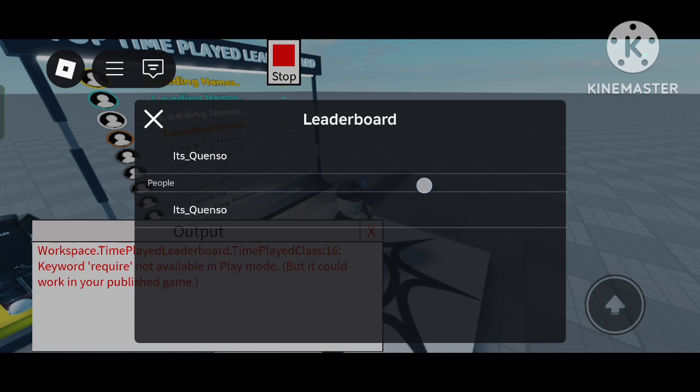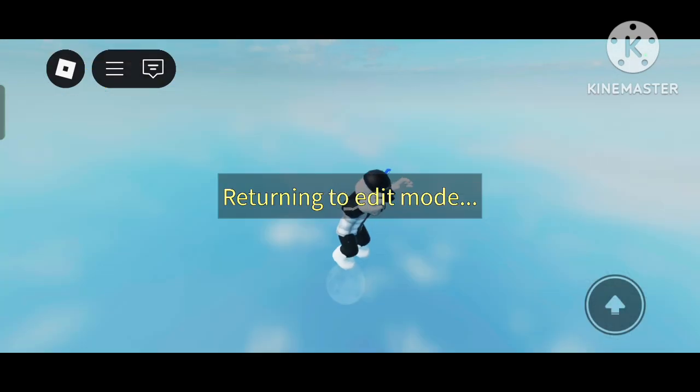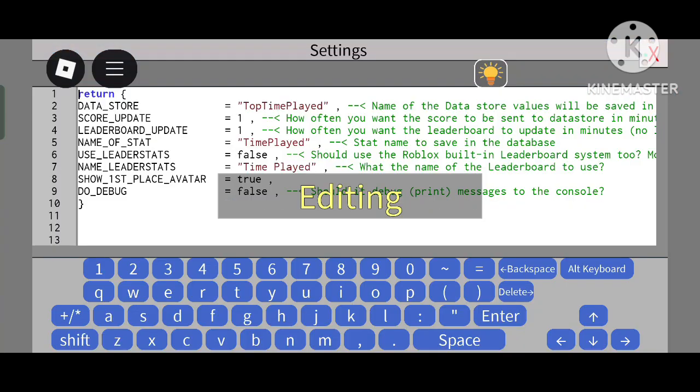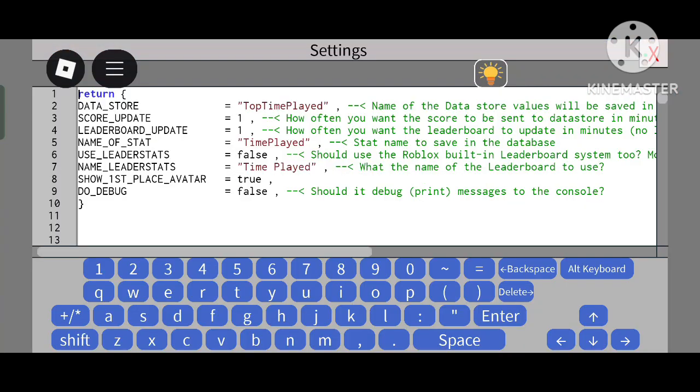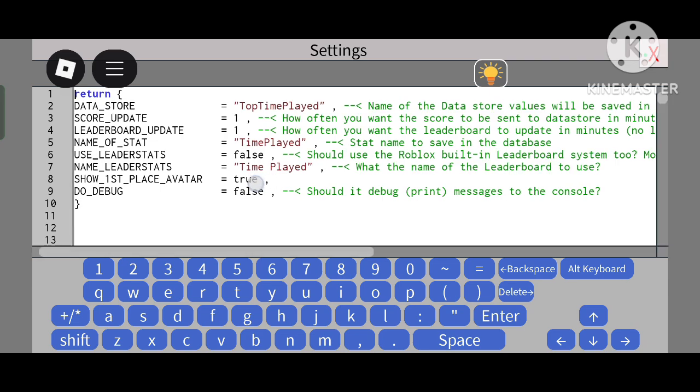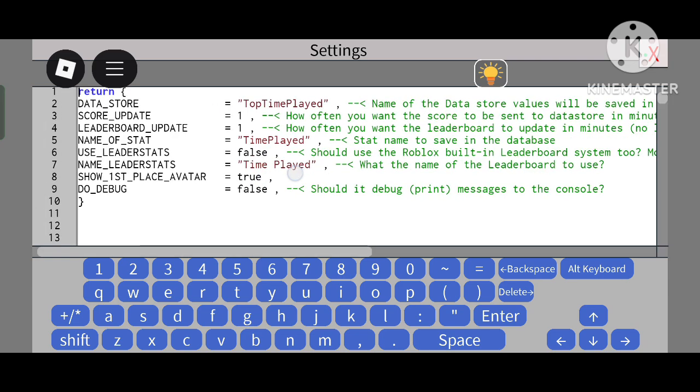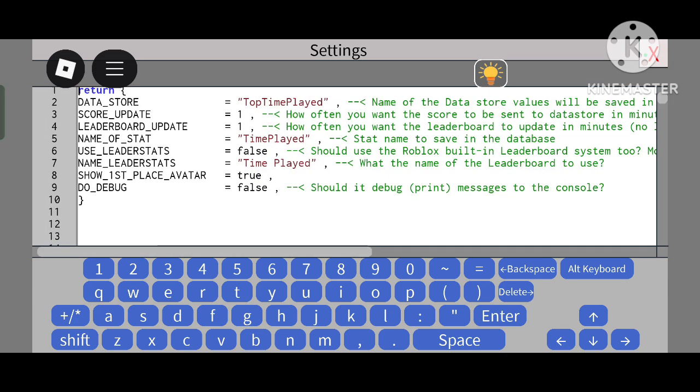If you want it to be displayed here, you must set this to True. It will be shown as 'LeaderStats', 'Time Played' - it will appear like this.